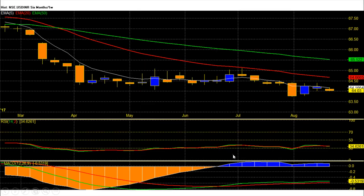Dollar rupee future this week closed at 64.03 with a loss. This was the first weekly loss for the US dollar against the rupee after previous two weeks of gains.